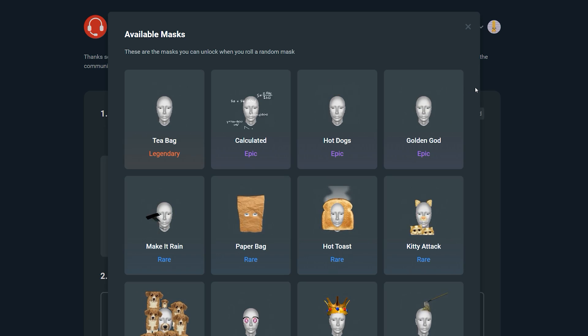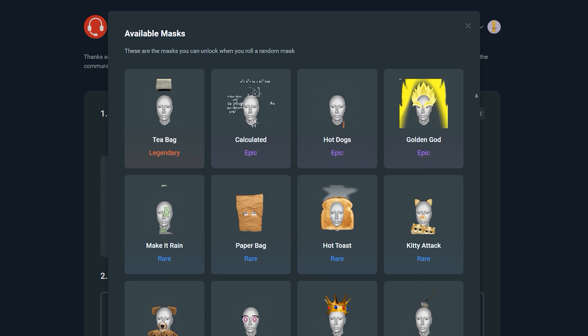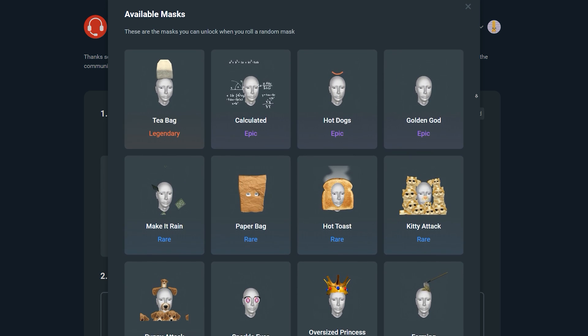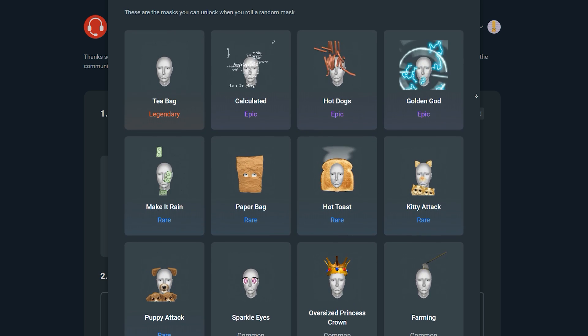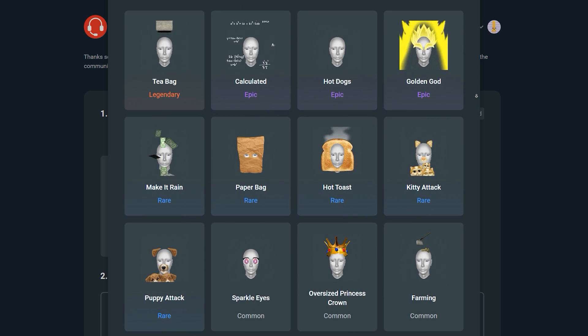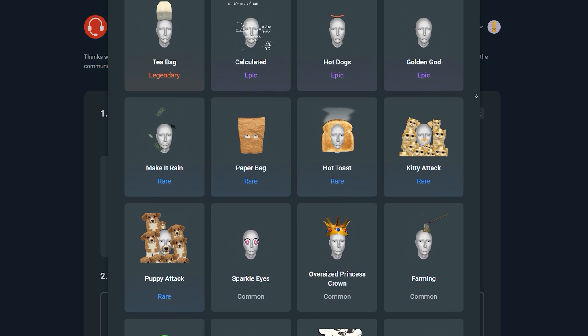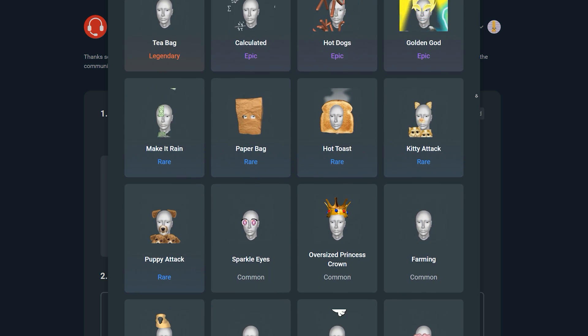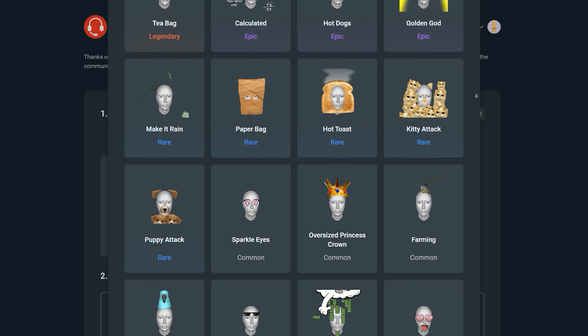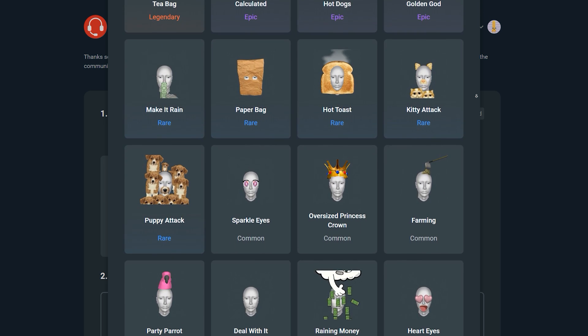We're gonna have a look at the 17 filters included within the face mask feature. Streamlabs OBS have come out with 17 different face masks on this release — I'm sure they're gonna add more over time. Underneath each one they have a rarity. Some of the ones you can get include Teabag, which drops a teabag on your head; Calculated, which has maths equations running around your head; Hot Dogs, Golden God, and Make It Rain.